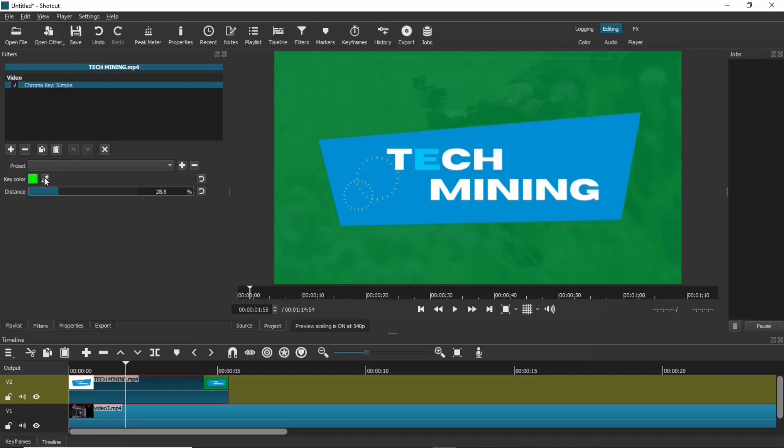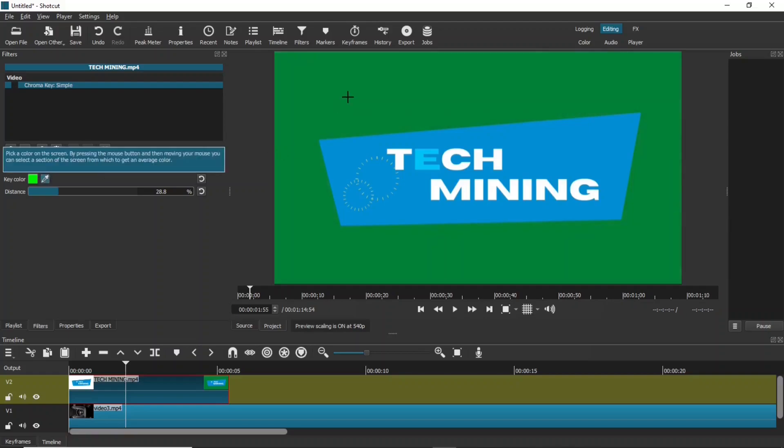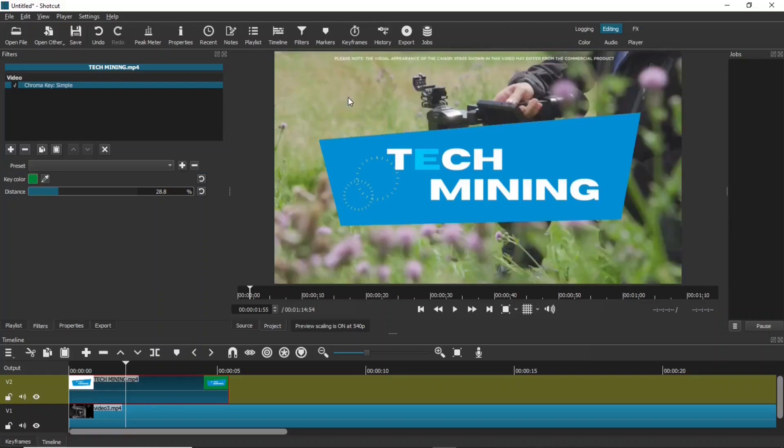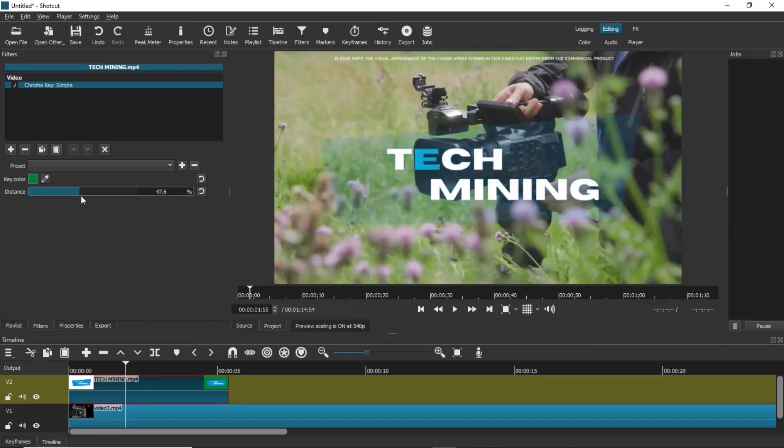Click the eyedropper. And then, click on the green area to remove the green background using the chroma key filter. Use this distance slider to add some transparency.